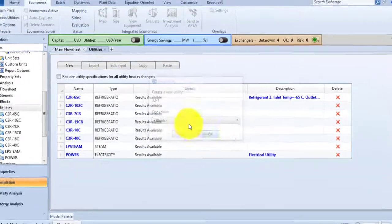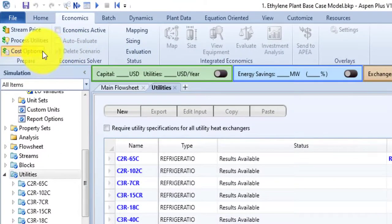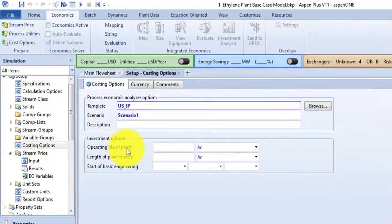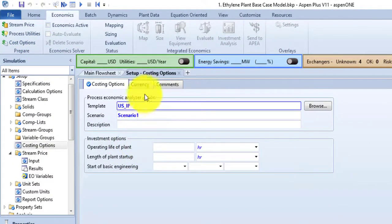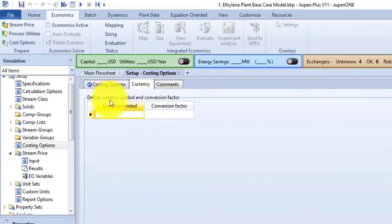The next command in the Prepare group is Cost Options. This command is used to open the Costing Options form to specify the costing template and other Aspen Properties Economic Analyzer options, currency symbols, and conversion factors.